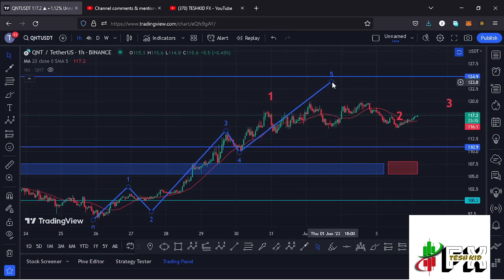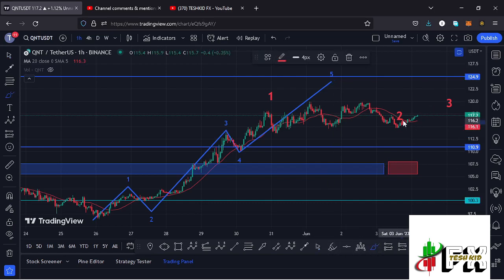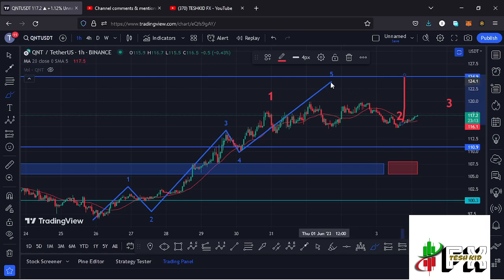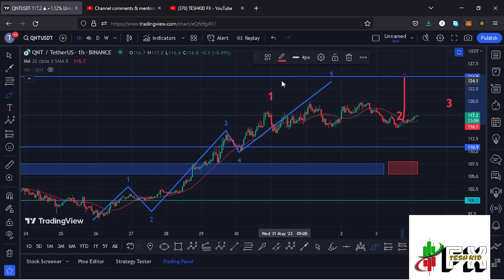That could suggest that as long as we continue holding above the 20-day MA and continue seeing a lot of buying pressure, we could get one more high in the formation of Wave 5, maybe at our next key area of resistance at around the $124.9 mark. Once that move plays out, we can term that as the completion of the larger Elliott Wave count 1.